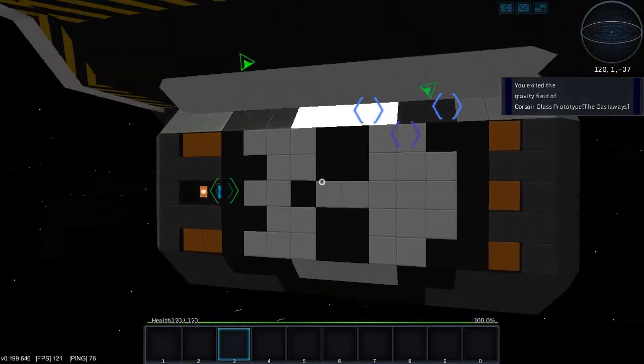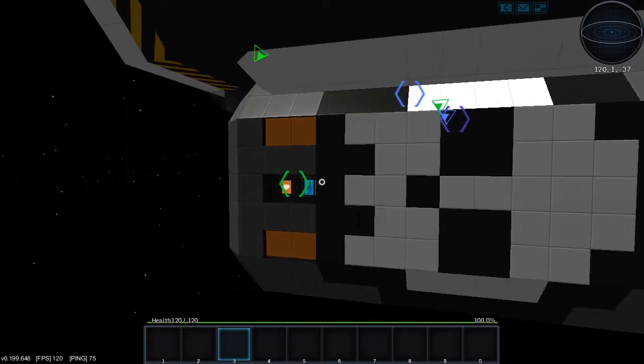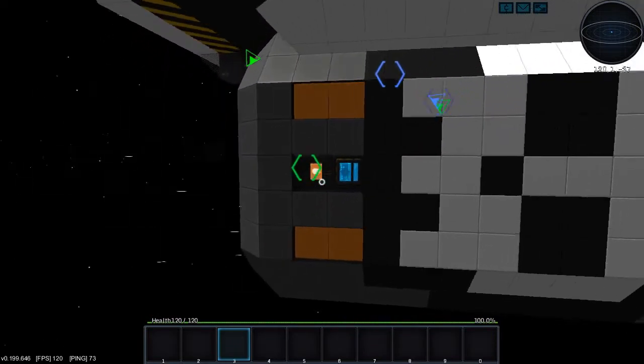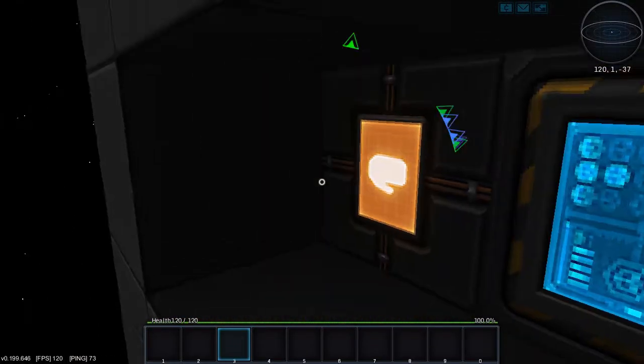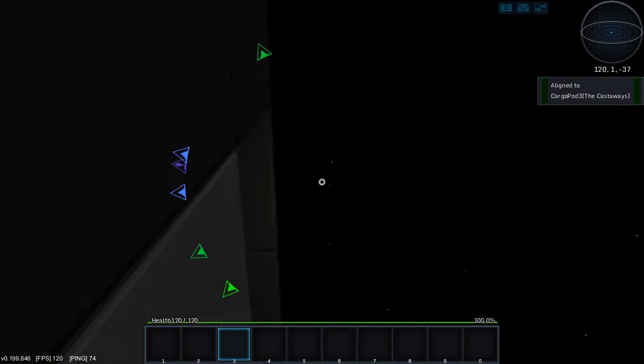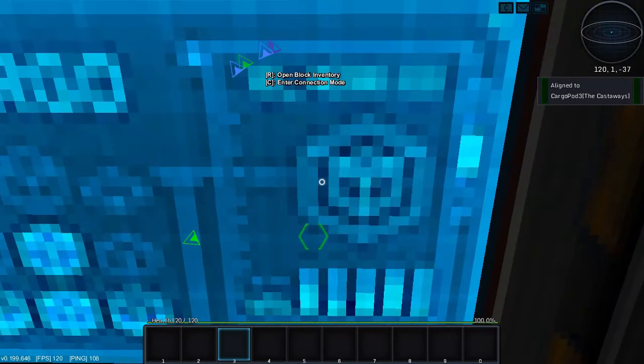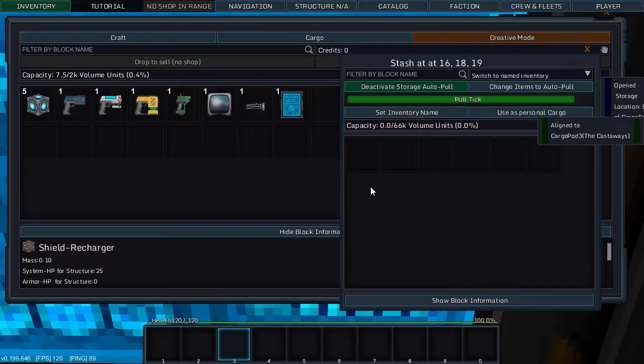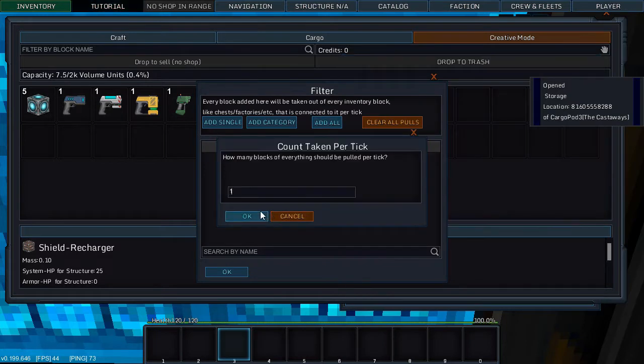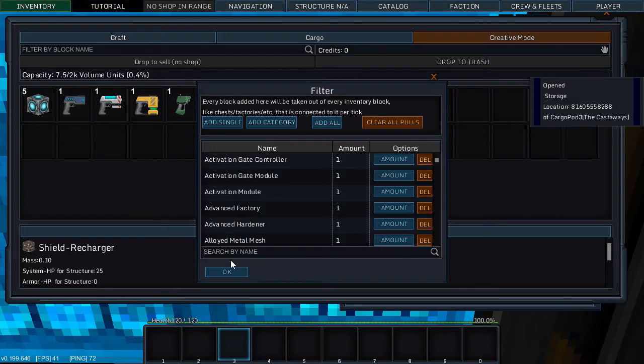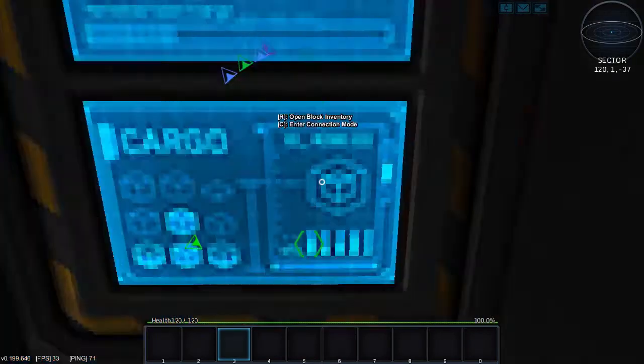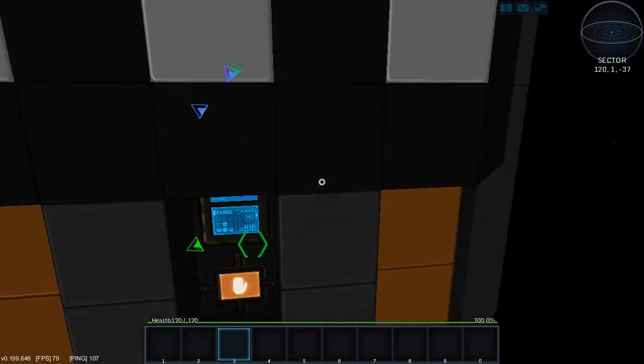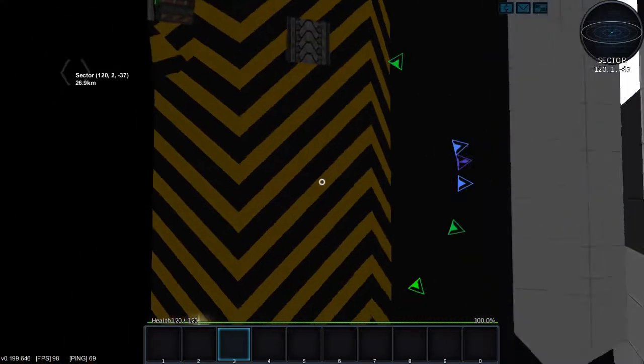And let's go outside for a second. There's a cargo pod underneath here and we're going to tell it we want to pull one of everything. Okay so...